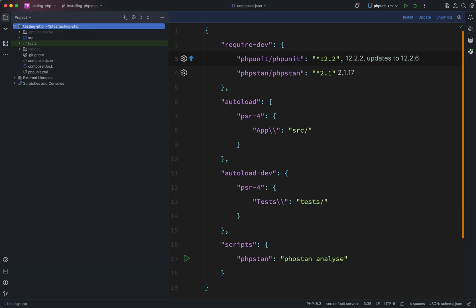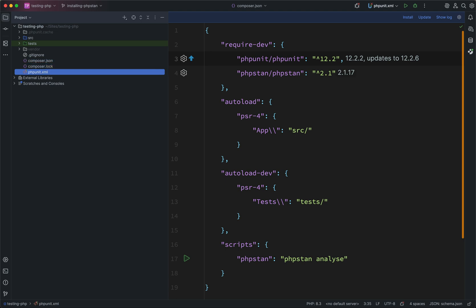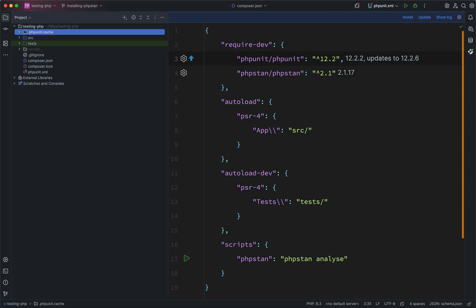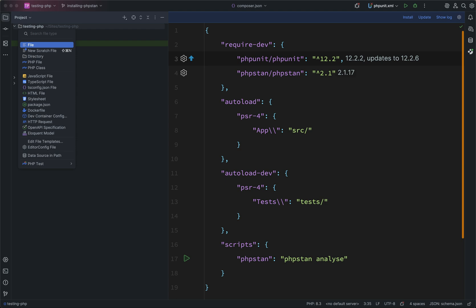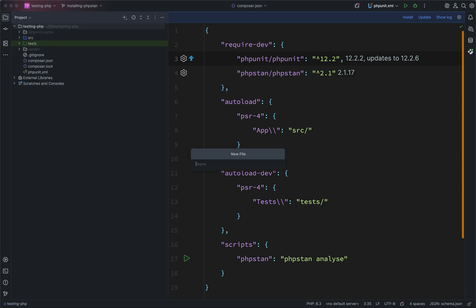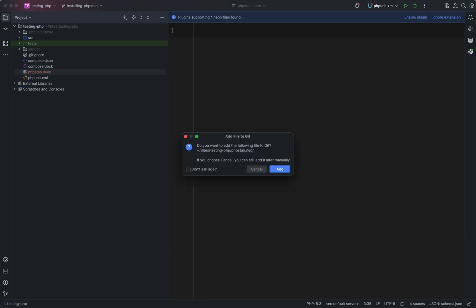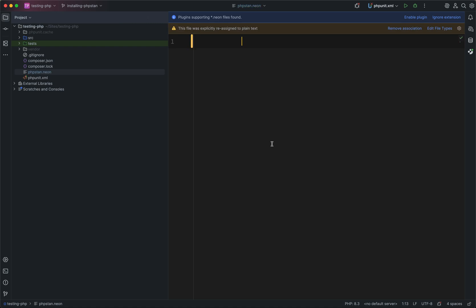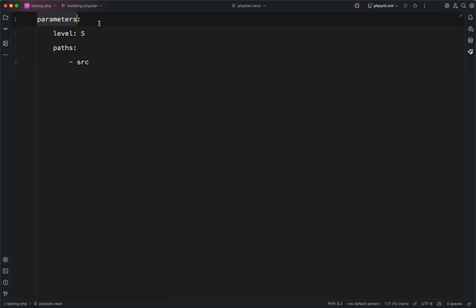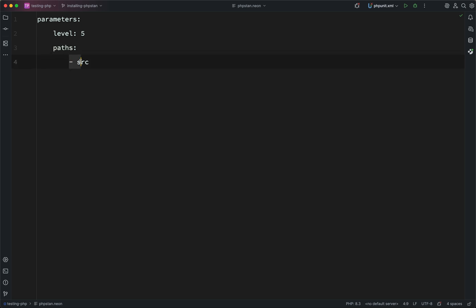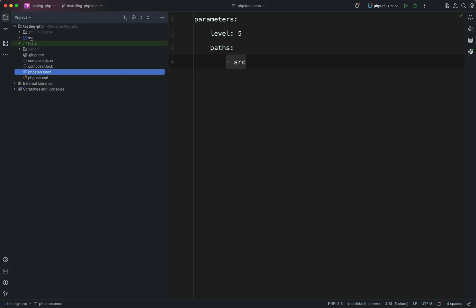So for config in PHPStan, whereas in PHPUnit we had a phpunit XML, in PHPStan we have something called a phpstan.neon file. And really it just looks like a YAML. And so this is what our file is going to look like. So we have a top key of parameters, and then we're setting this to level 5. We'll talk about levels in the next one. And then we have paths. And we're basically saying just do your analysis on the source folder. So what that means is when we ask PHPStan to do an analysis, that is the only folder which it will look in.